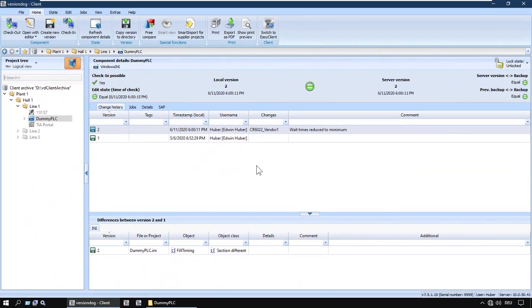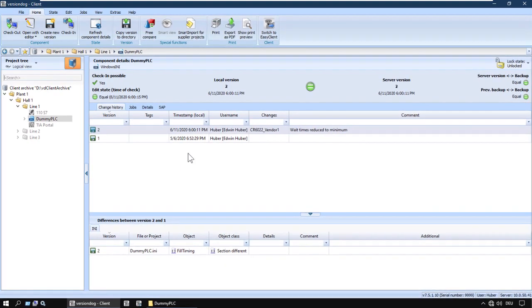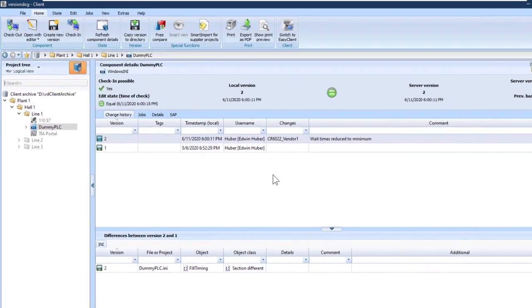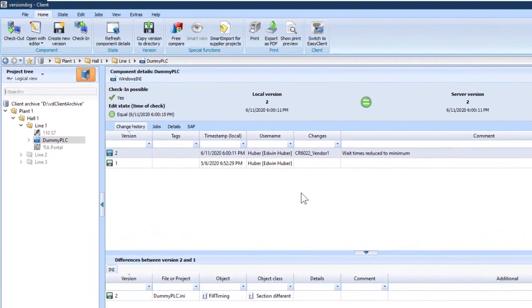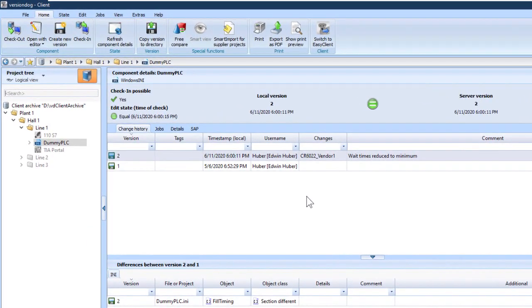And as usual with VersionDog, we can see who changed what, where, when, and why.